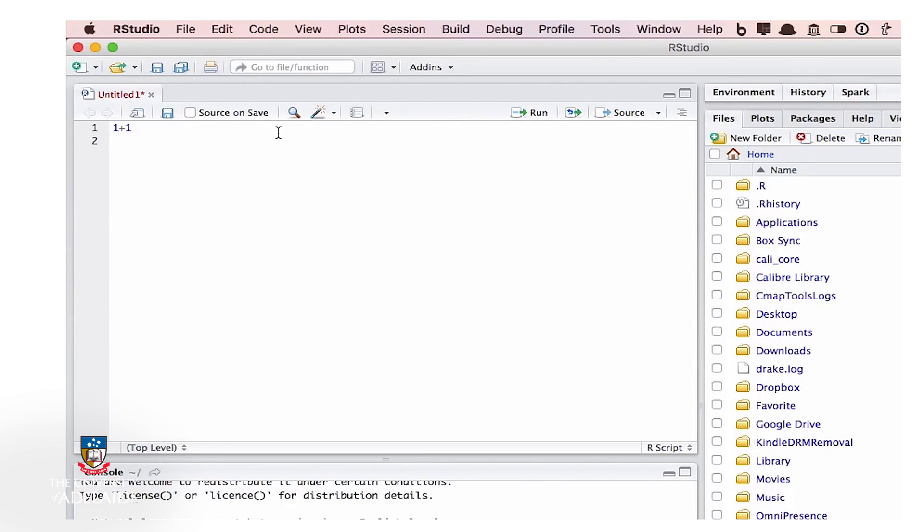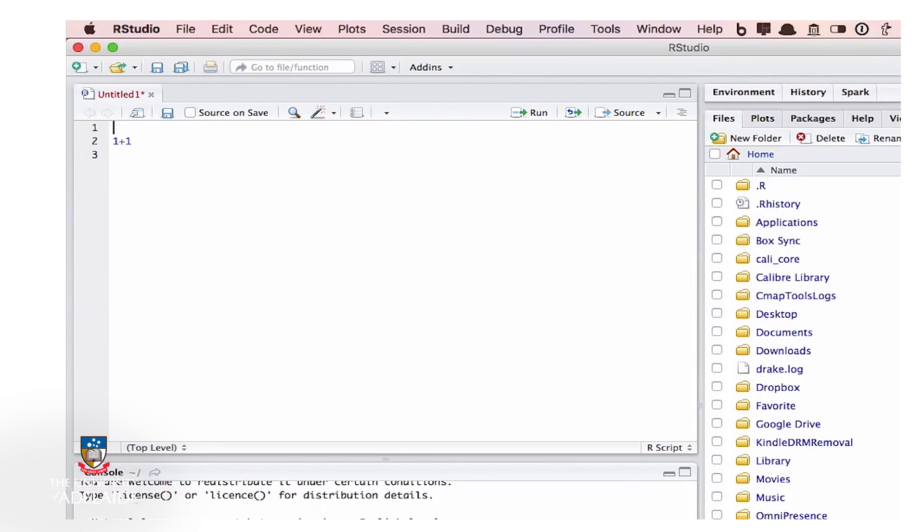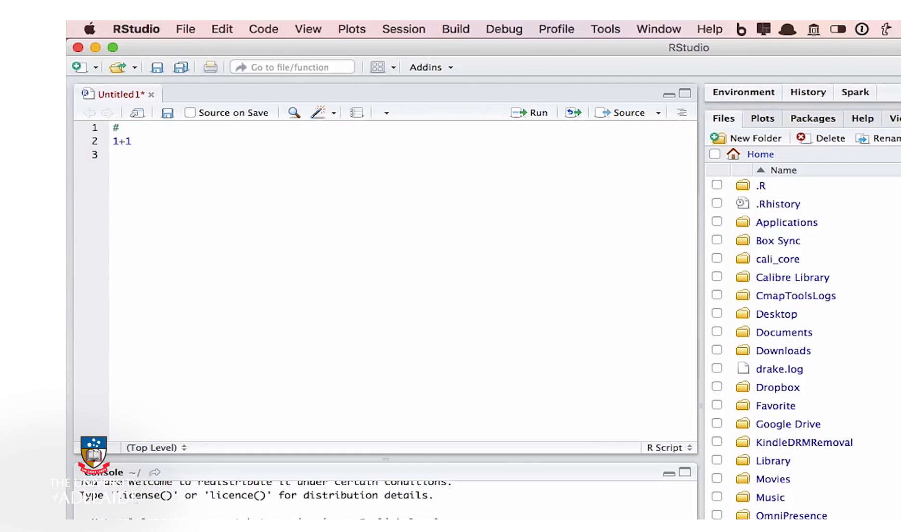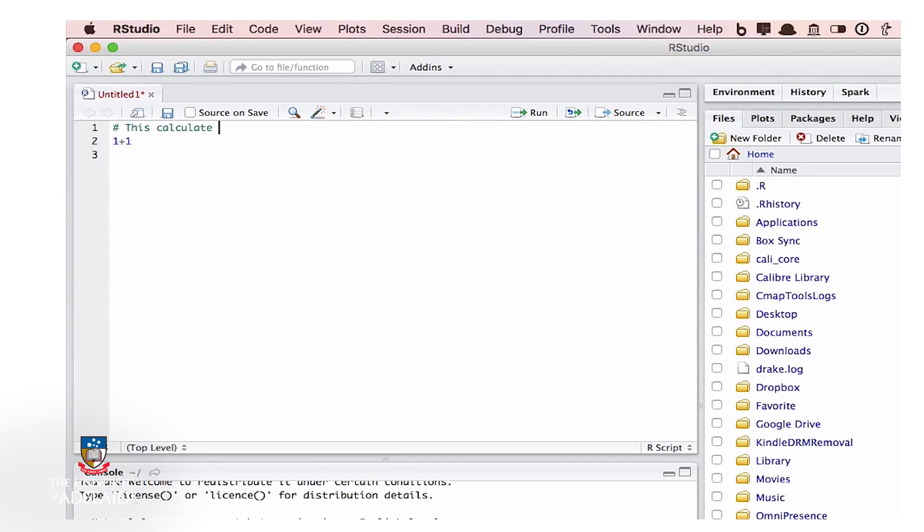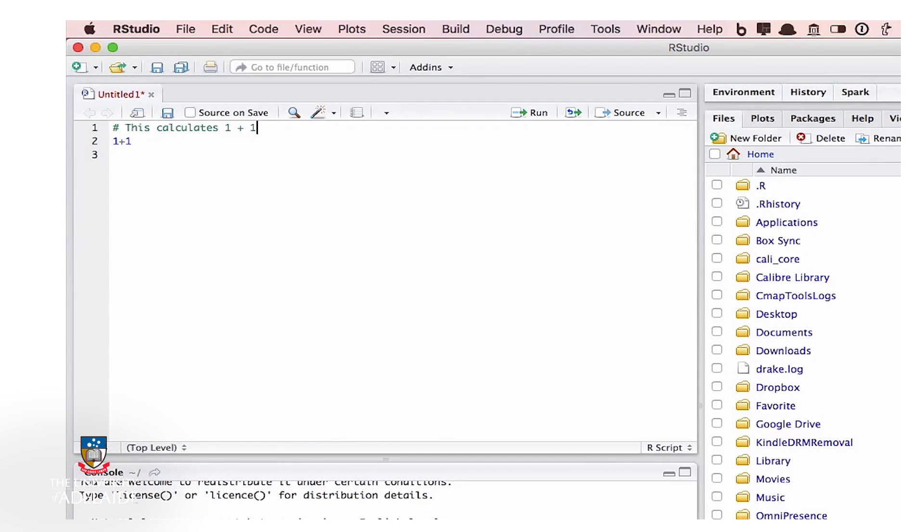Another thing I would suggest you learn to do is add comments. So we'll go back up to the line above. We've got a hash at the start, and we will put some comments like 'this calculates one plus one.' And that's it, see you later.